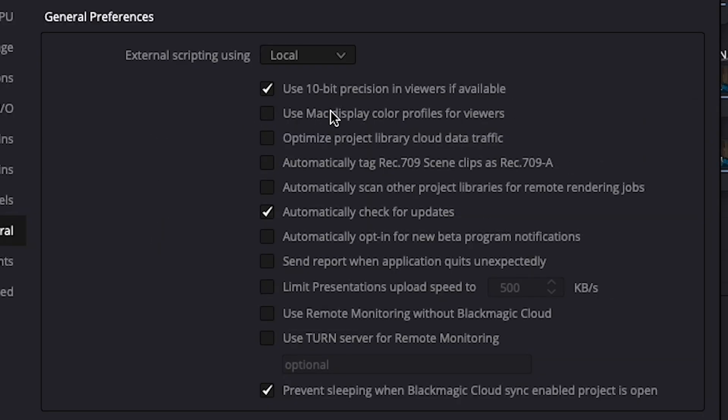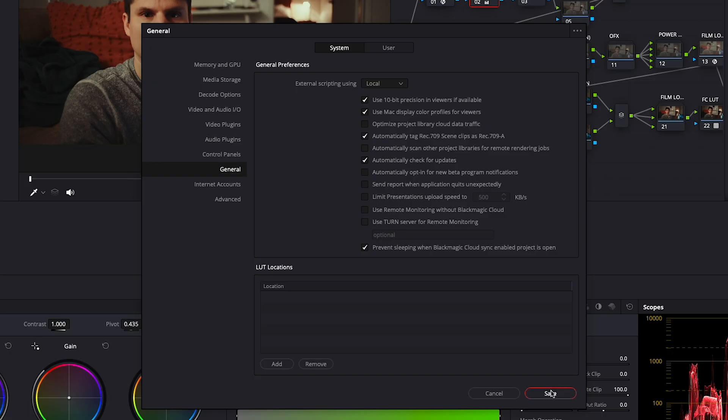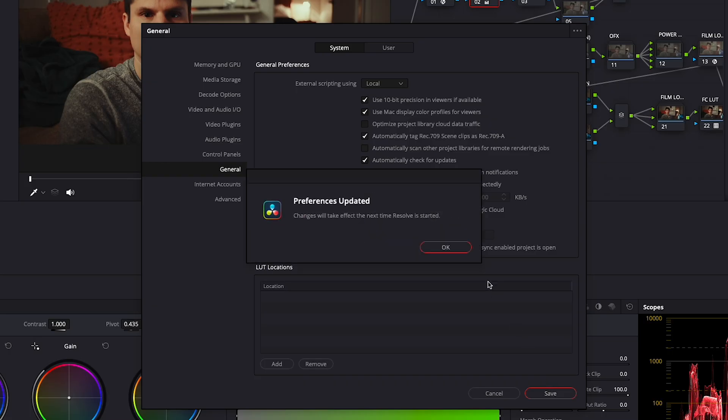Here you'll need to select two boxes: Use Mac Display Color Profiles for viewers, and automatically tag Rec 709 Scene Clips as Rec 709A. These will adjust your program to work better with Apple's Color Profile. Once done, you'll hit Save, and it'll ask you to restart Resolve.